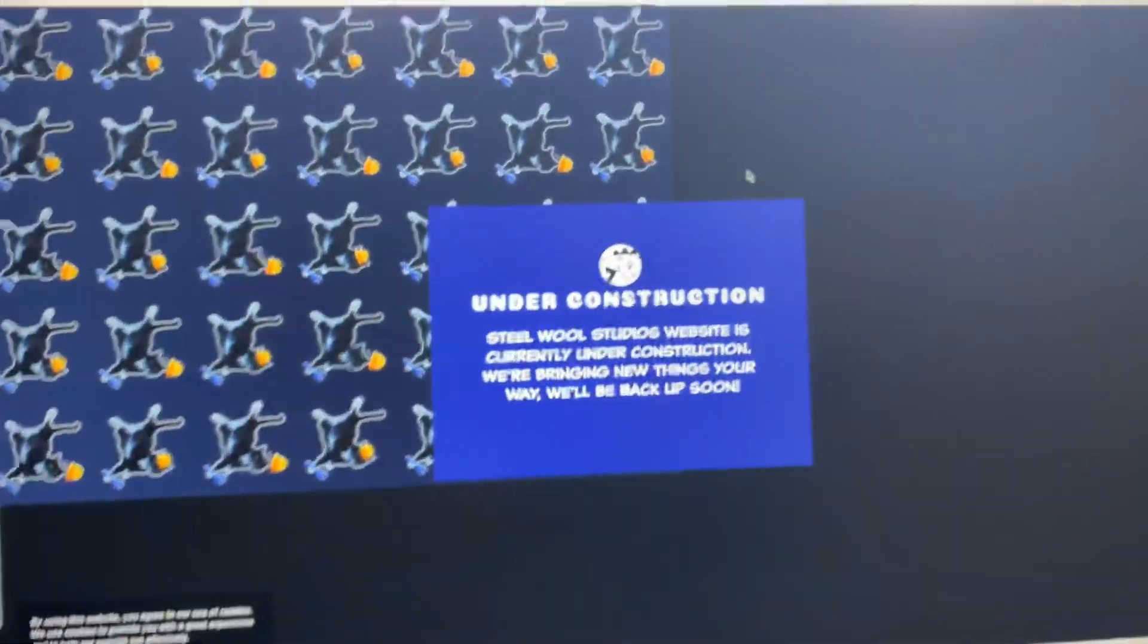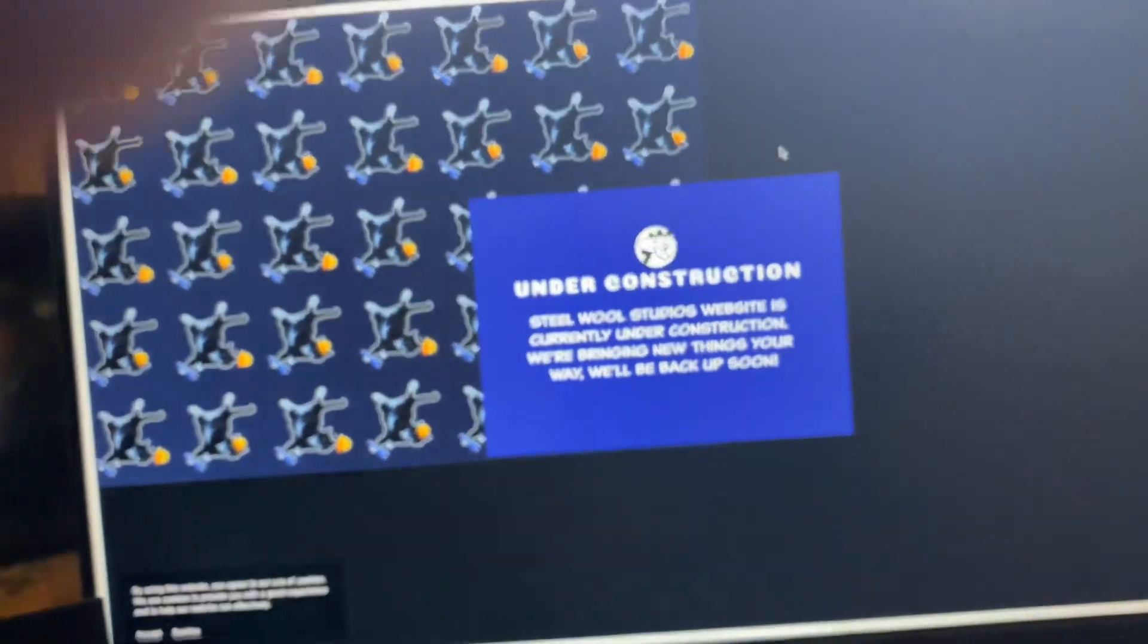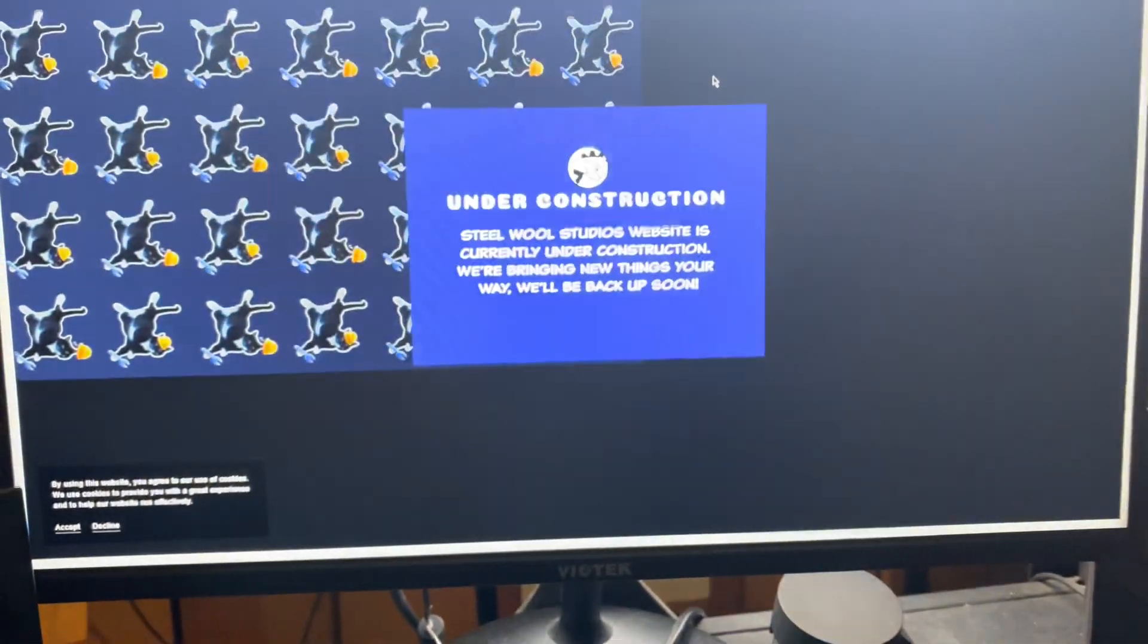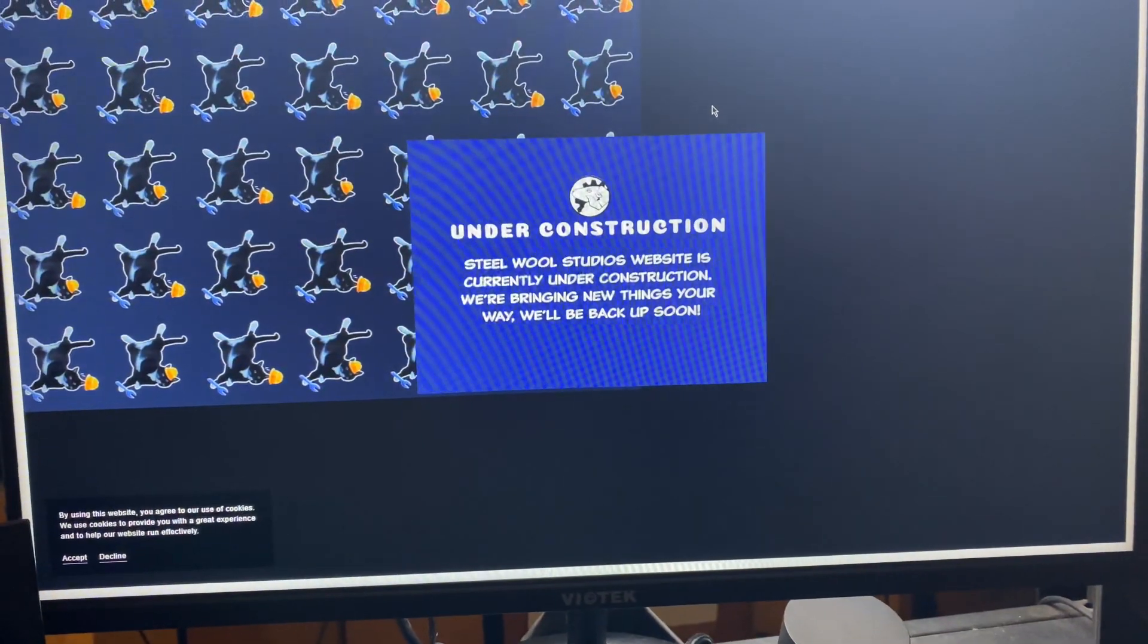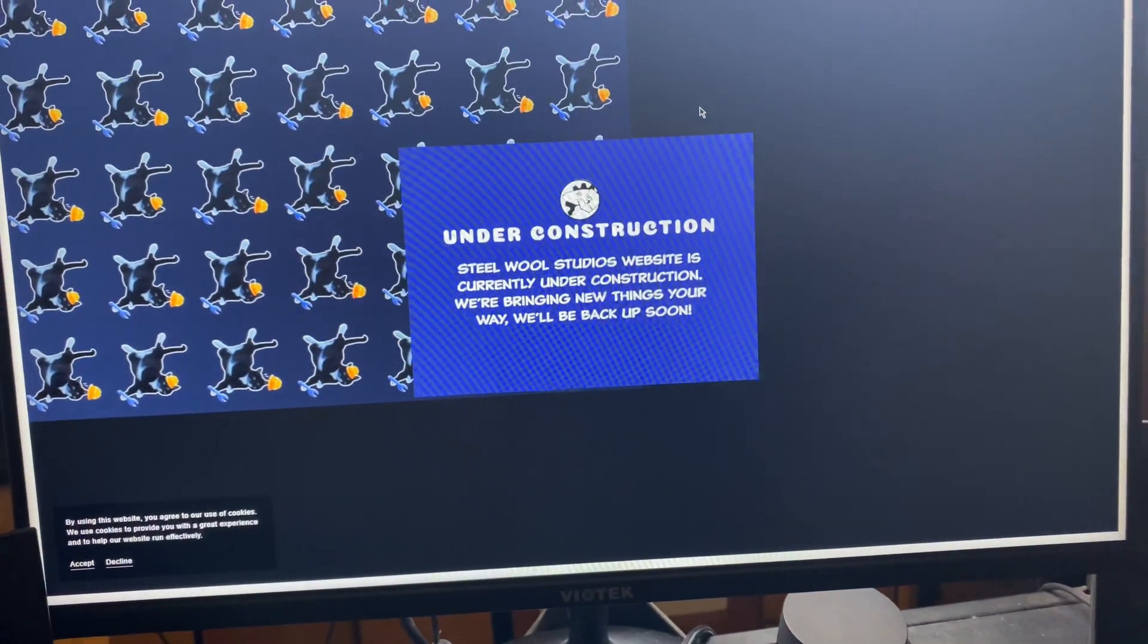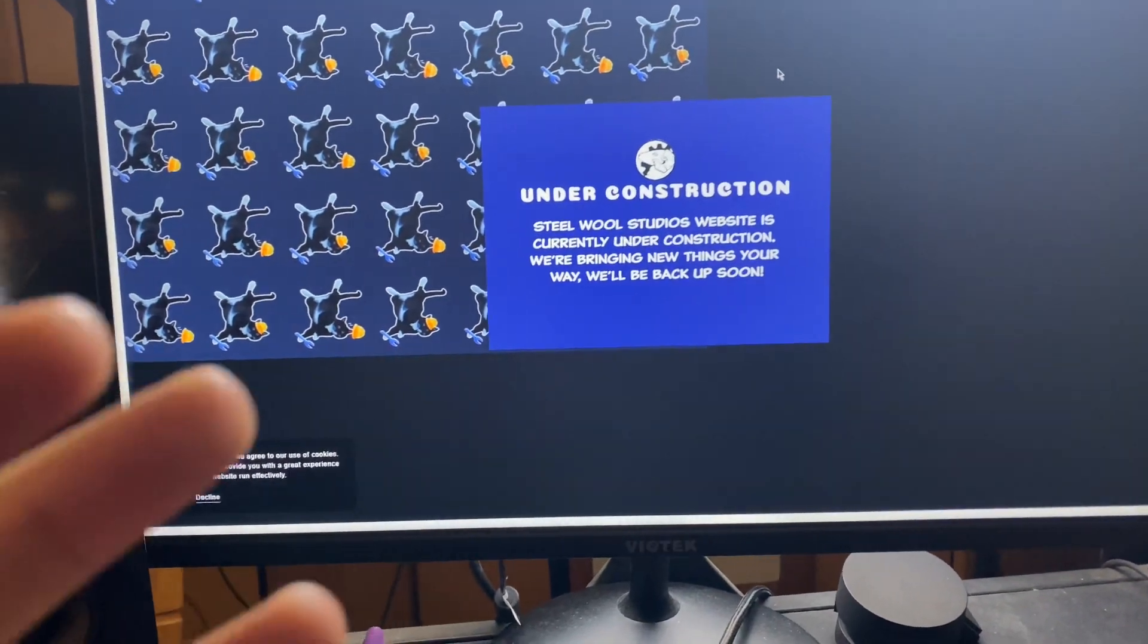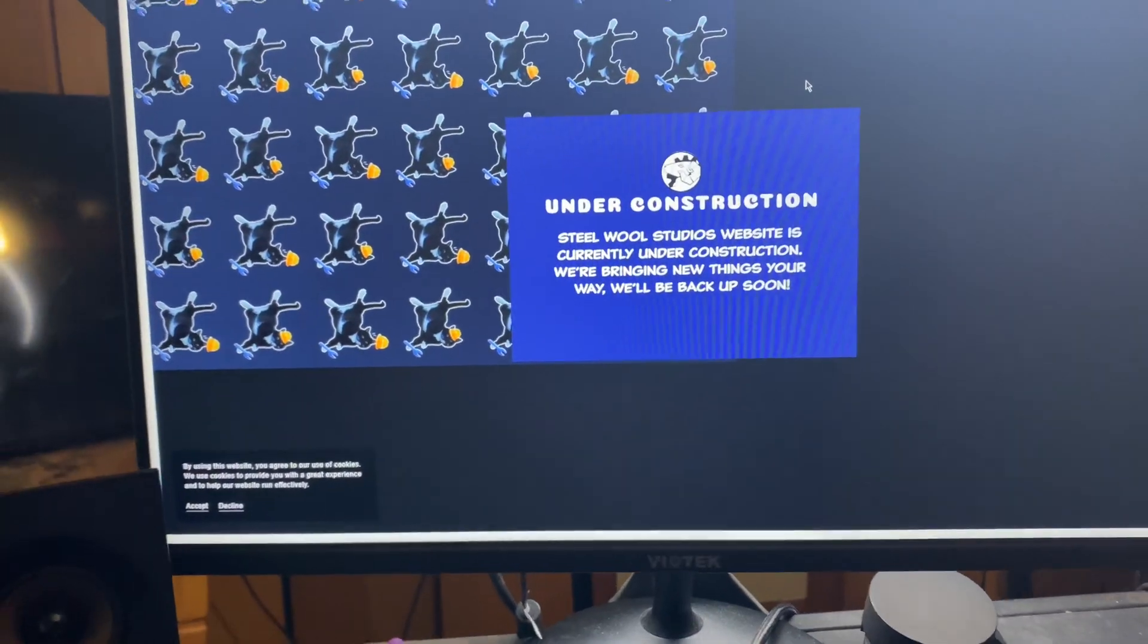What's up guys, today I'm going to be talking about the Steel Wool website. So if you go to the Steel Wool website right now it says under construction. Steel Wool Studios website is currently under construction, we're bringing new things your way and we'll be back up soon.